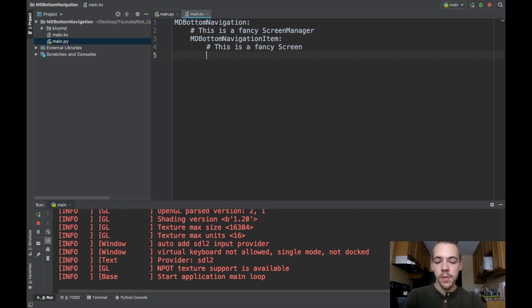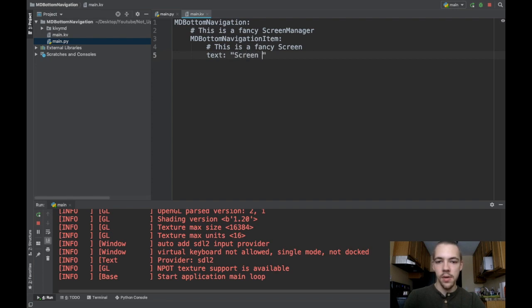You have to define a couple special things. First will be text. I'll call this screen1text, whatever. And then a name,